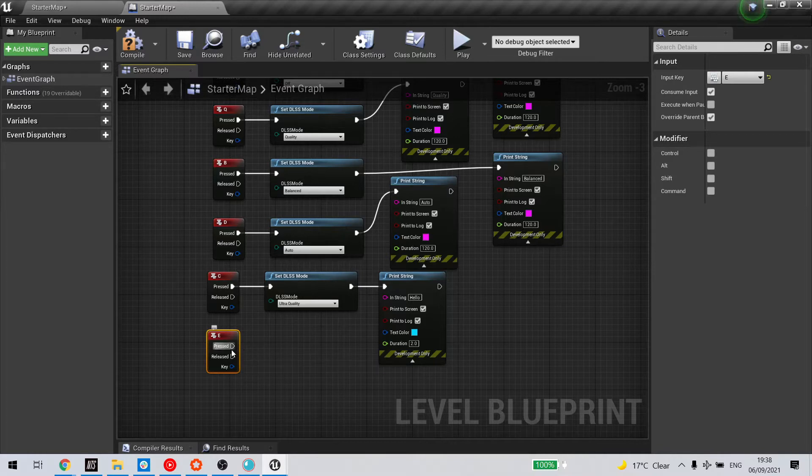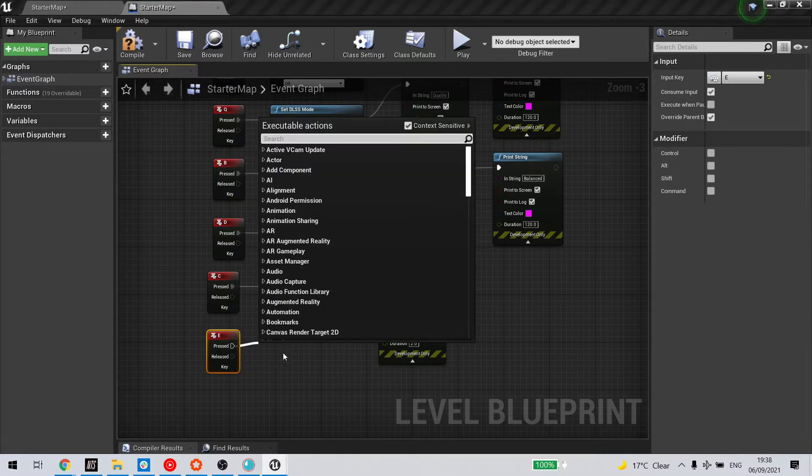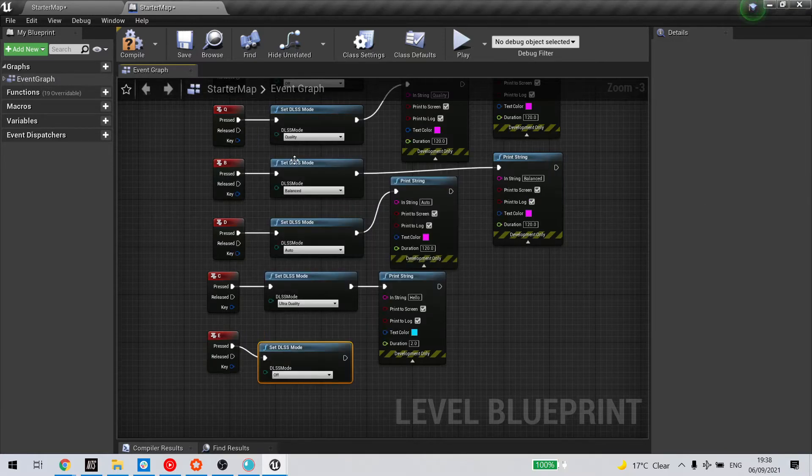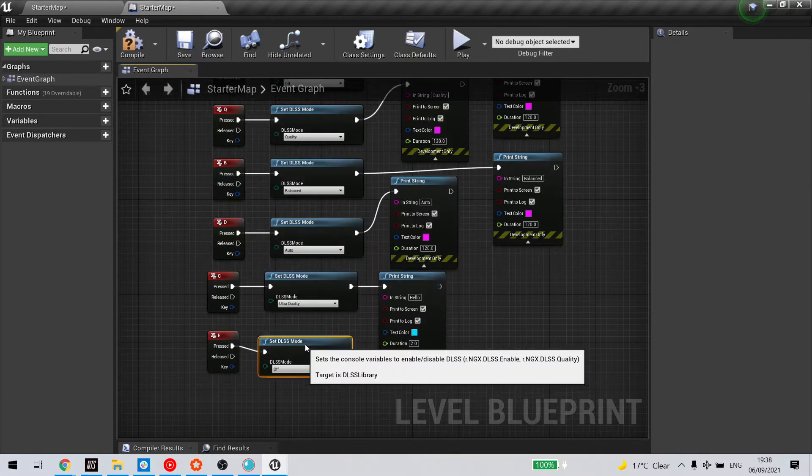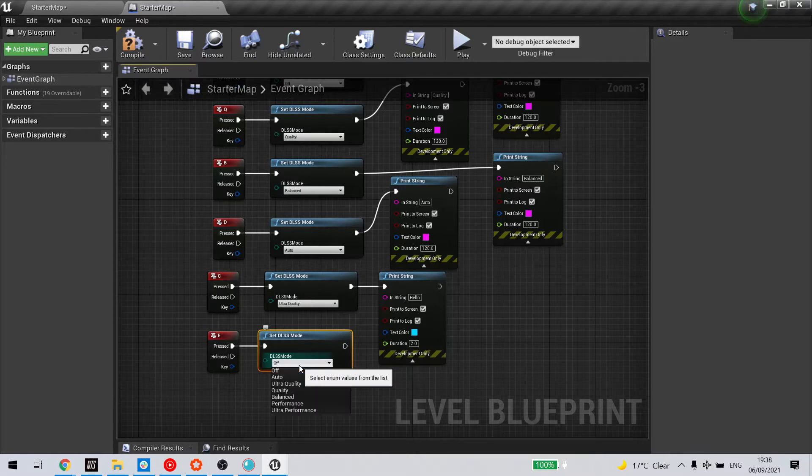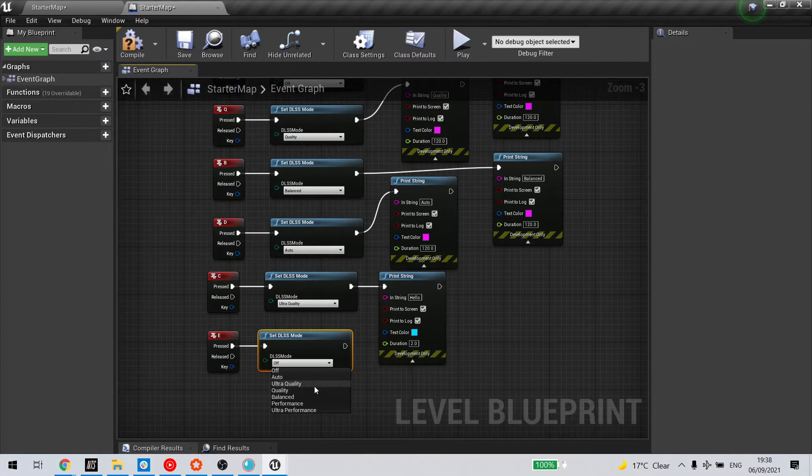Extend from the pressed node and type in DLSS and pick set DLSS mode. Now we can pick from any of these modes. I'll pick quality in this case.